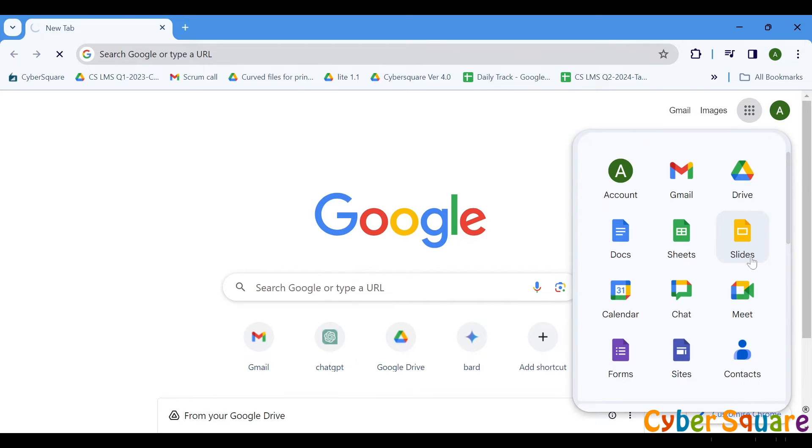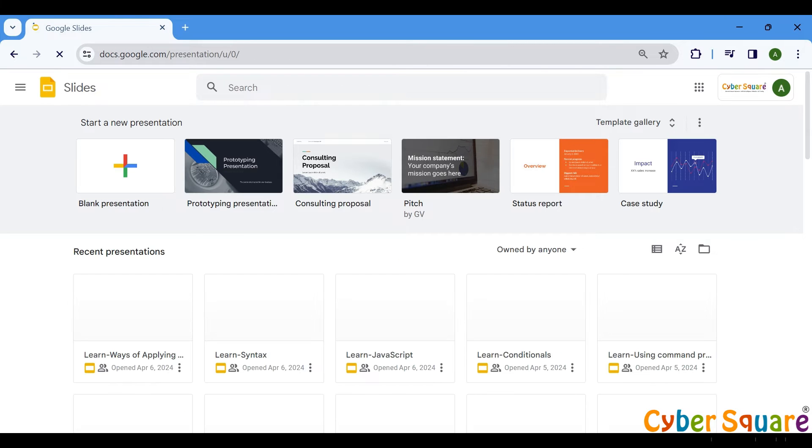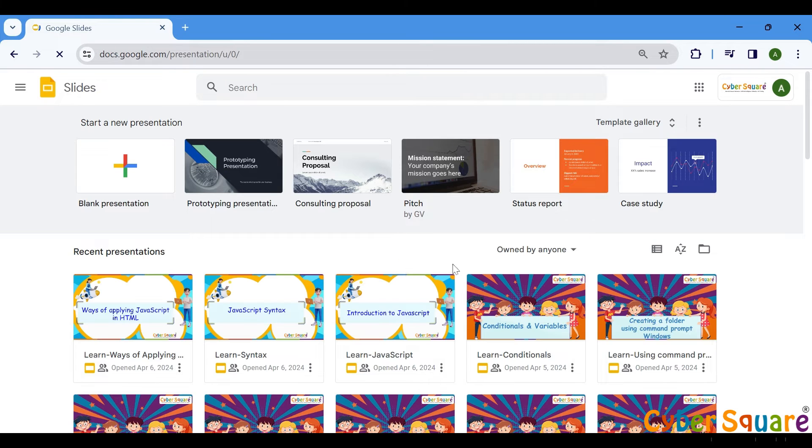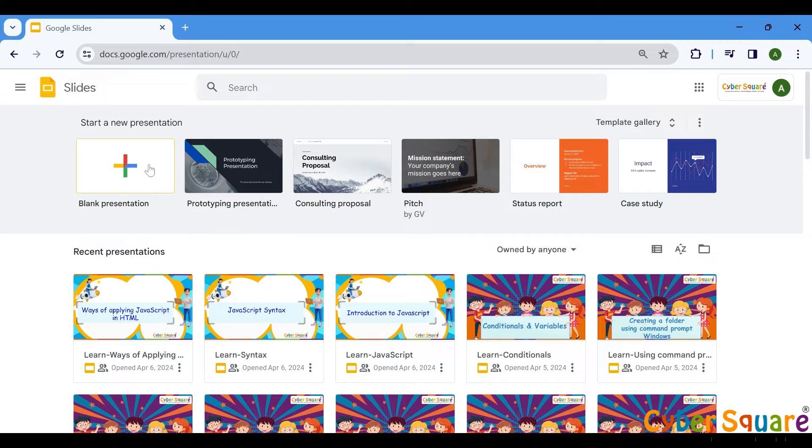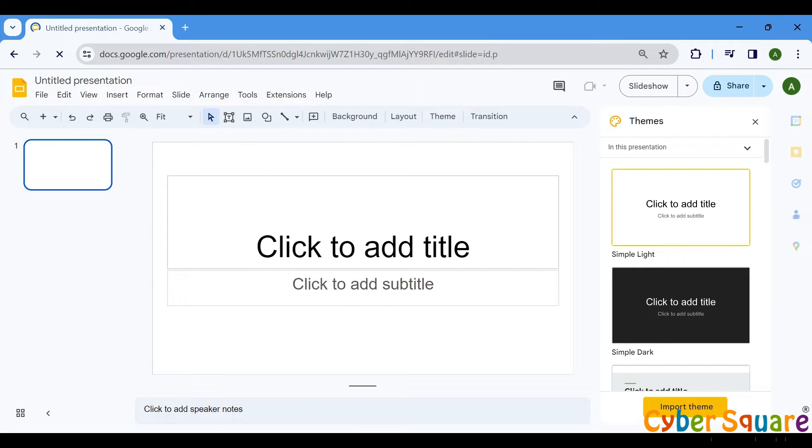Once you're in Google Slides, you're ready to start creating your presentation. Click on the blank presentation option to begin with a fresh, empty slide deck. Let's get started.